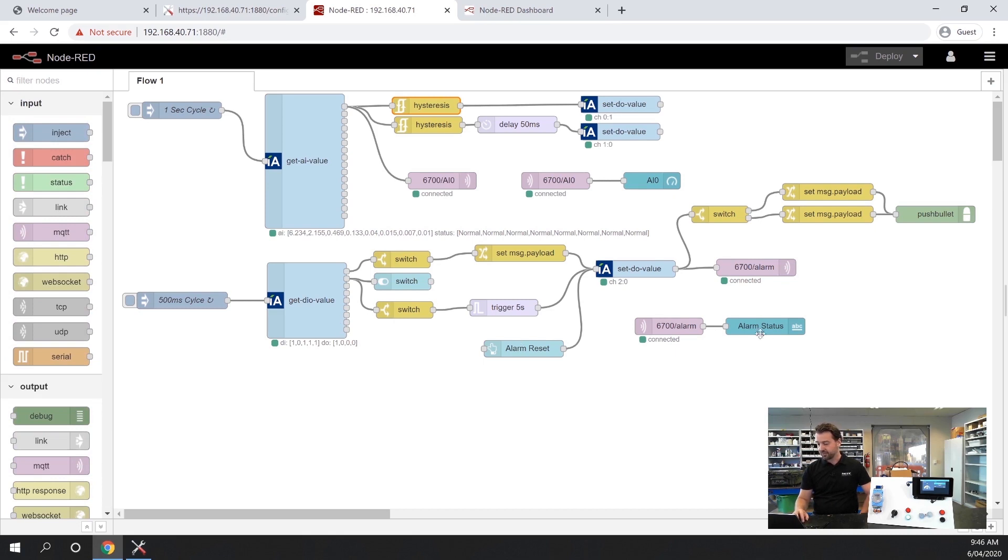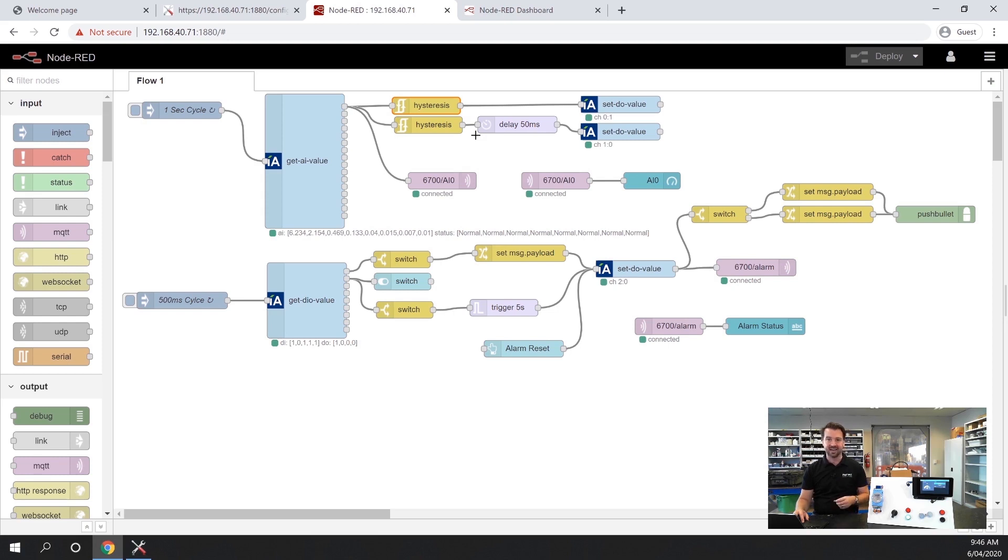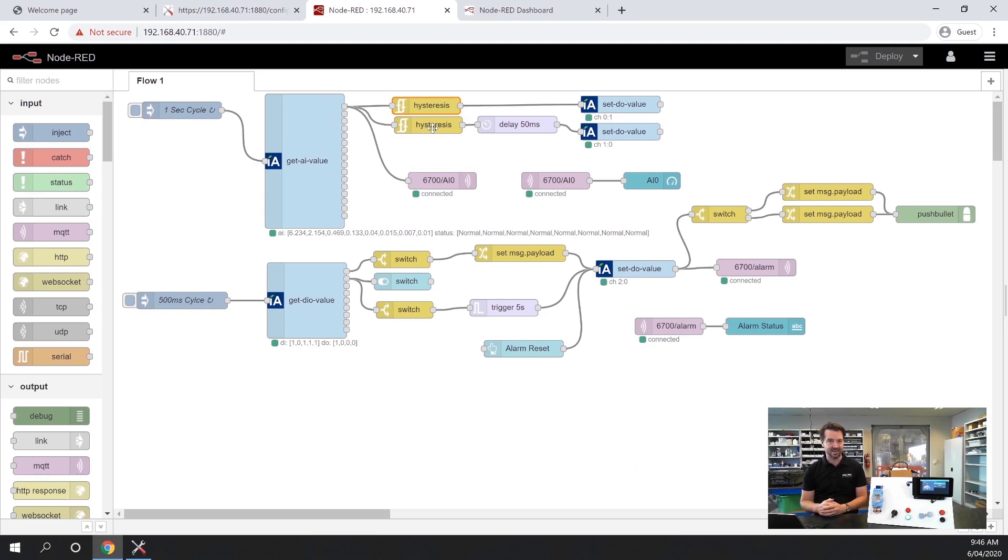What we've got on this flow is a flow for an analog value and a flow for digital value and we'll demonstrate that on here. These are all built with pre-built blocks. I haven't had to write any code. It's basically add the nodes in, drag and drop and you can create a quick program.